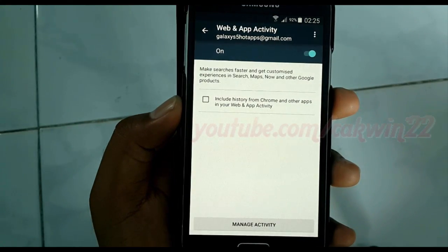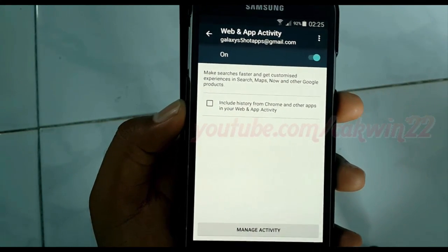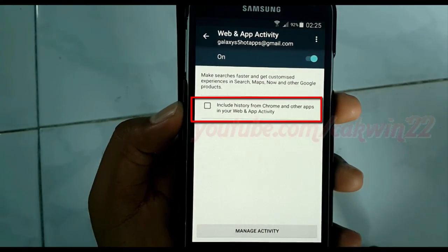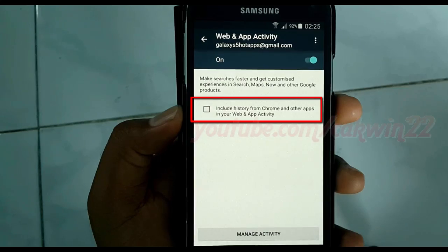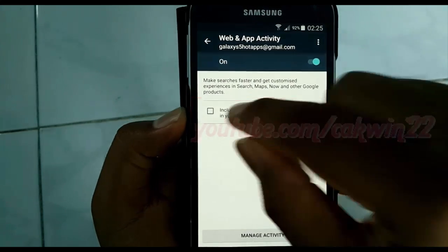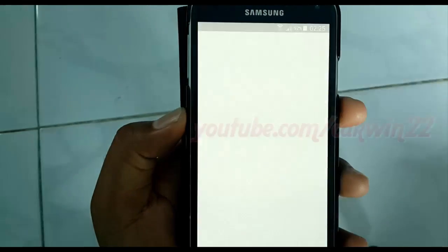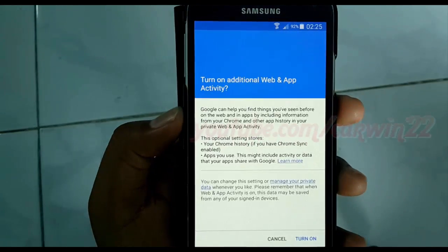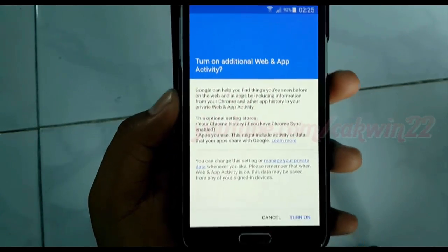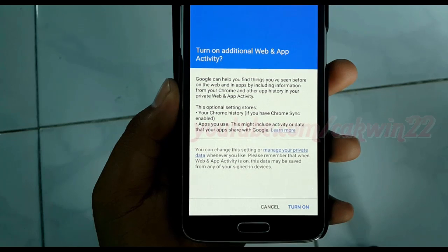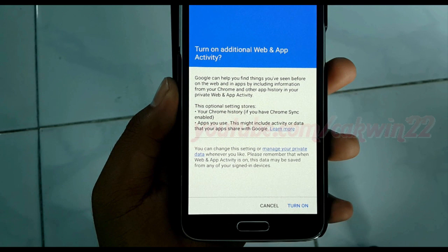To include history from other apps and browser, check Include history from Chrome and other apps. To confirm your Web and App Activity, read the warnings and then tap Turn On.